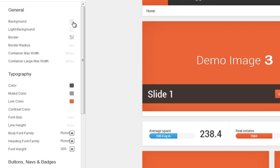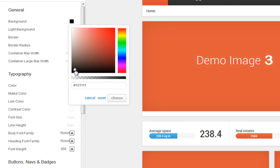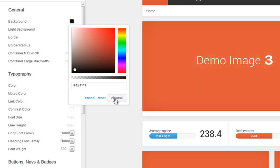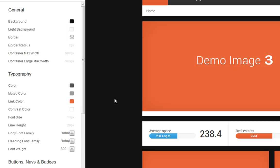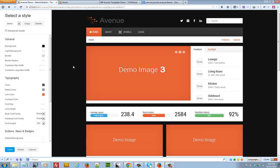I might just change the background to a different color. I'll make it a black color for the background. You can also click reset. And what that does is it resets any changes that you've made back to the original settings. So I'll click on choose. And as you can see, the changes are reflected in the preview area.